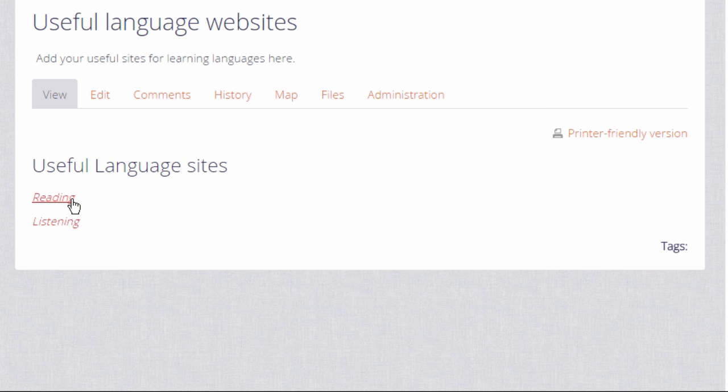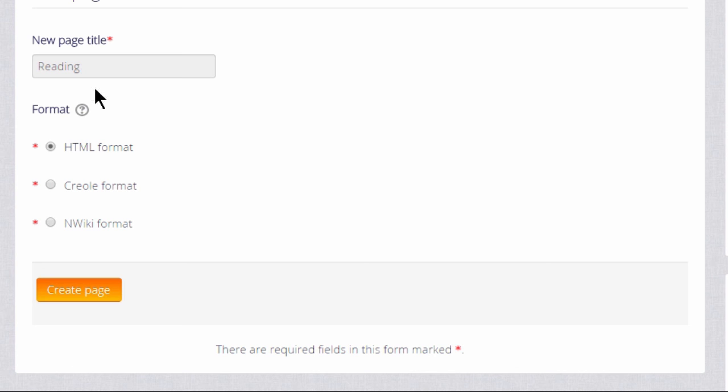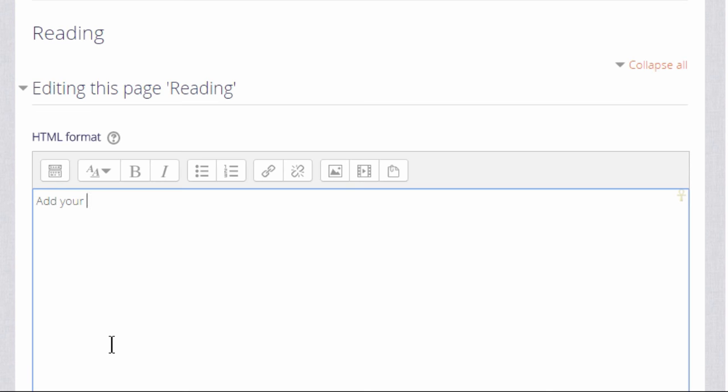So if we click on the reading link, we're then prompted to create that page and we can start adding information to it. This is how your students would then add text and information to a new page.